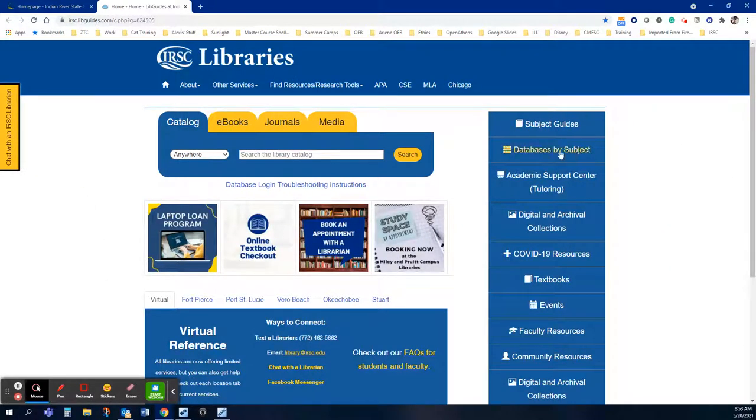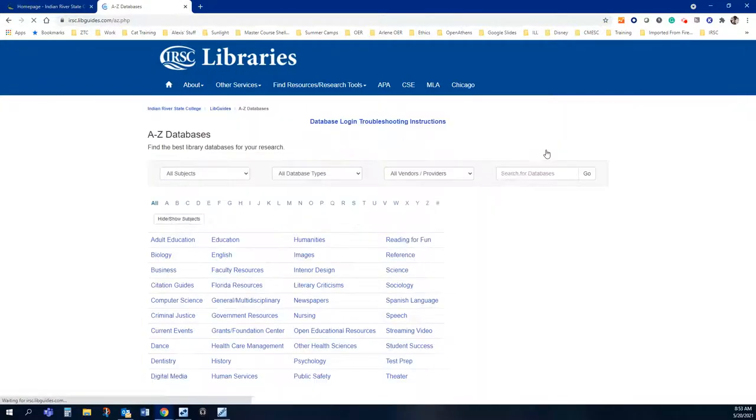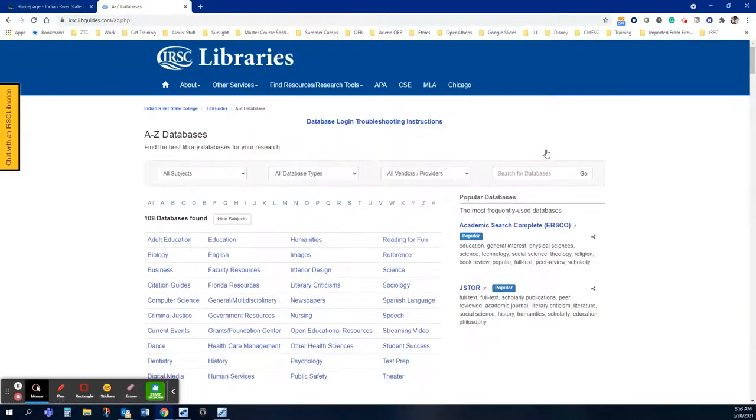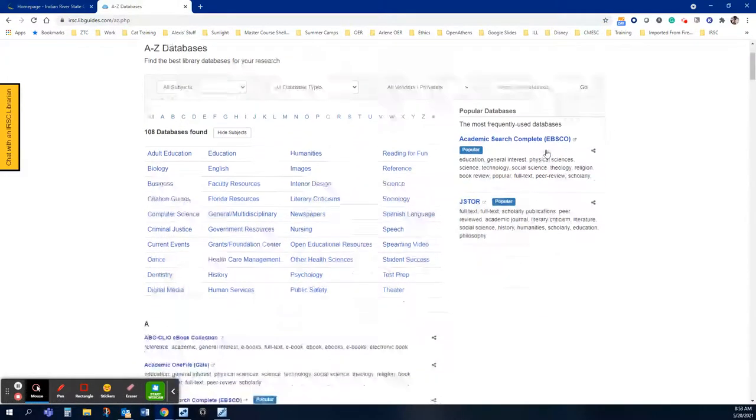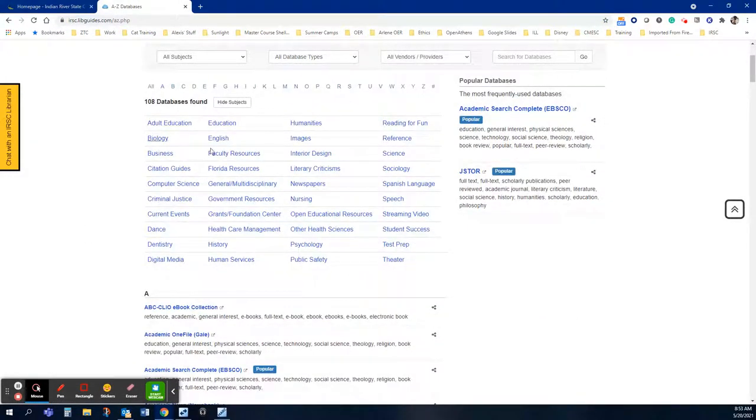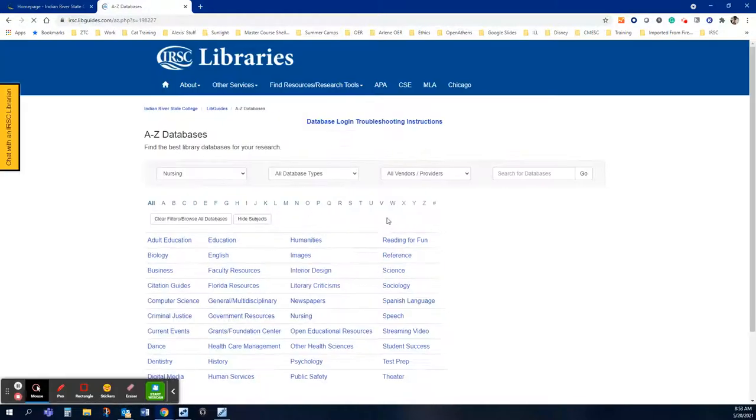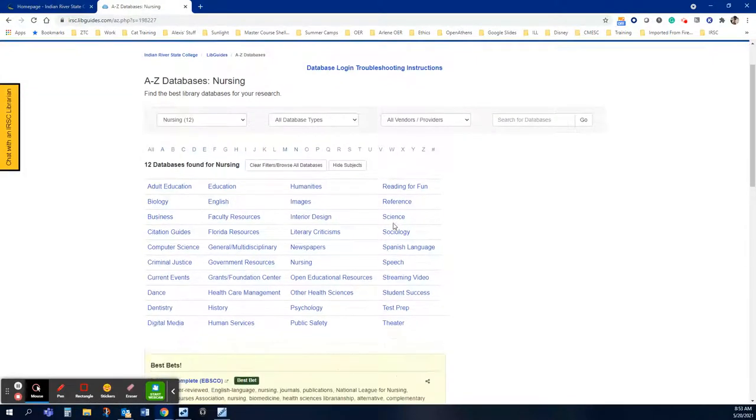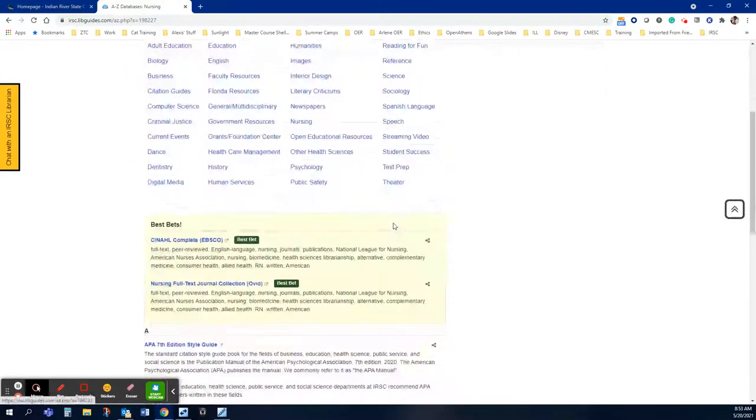Next you are going to click databases by subject to get to all of our databases and then you'll notice that there are subjects listed under here and I can click on nursing to get to all of the nursing databases.